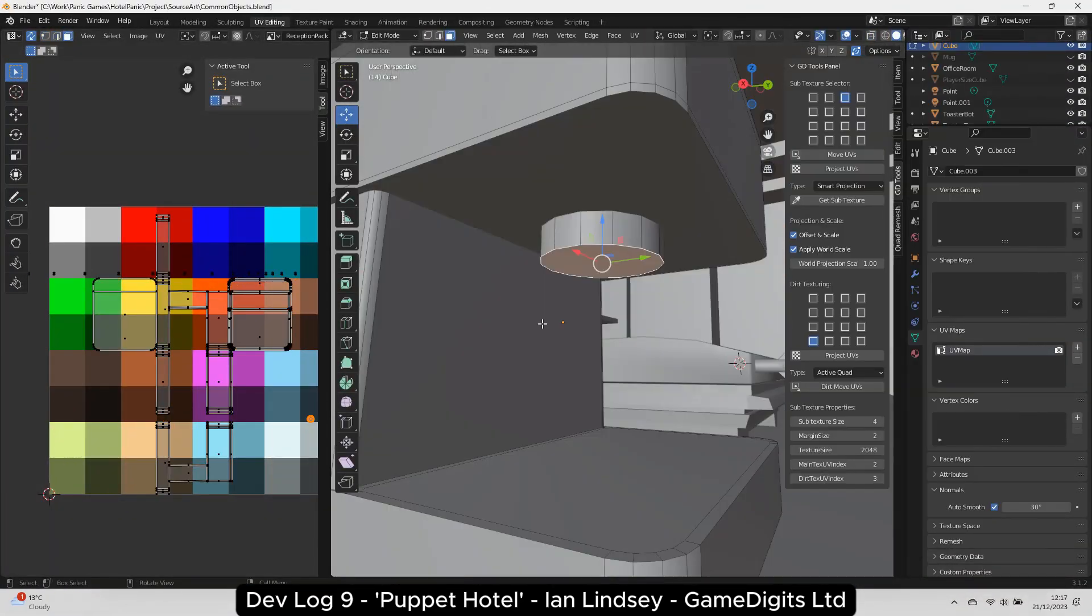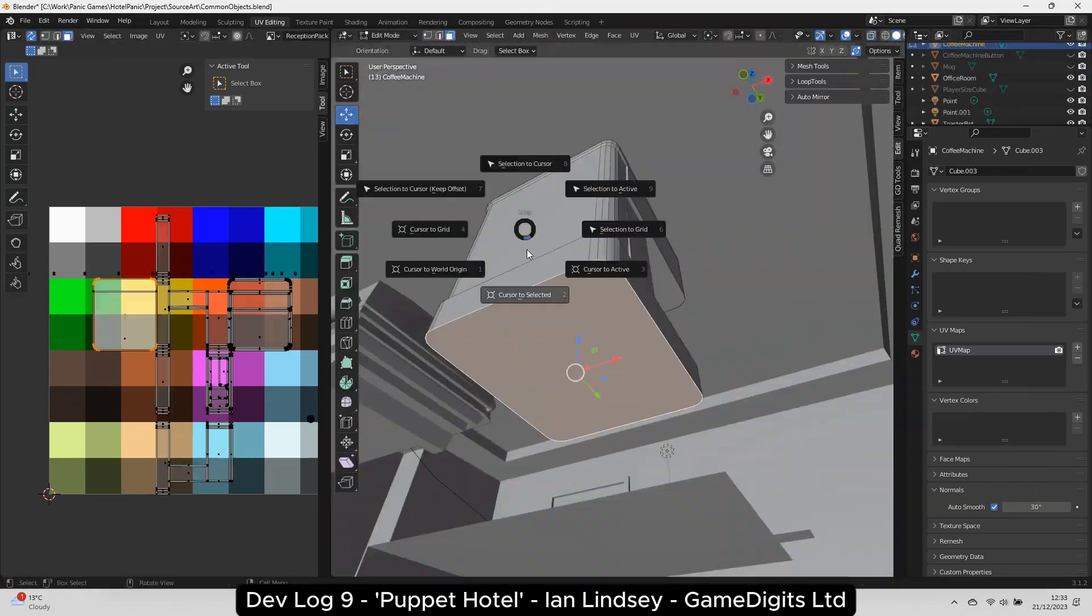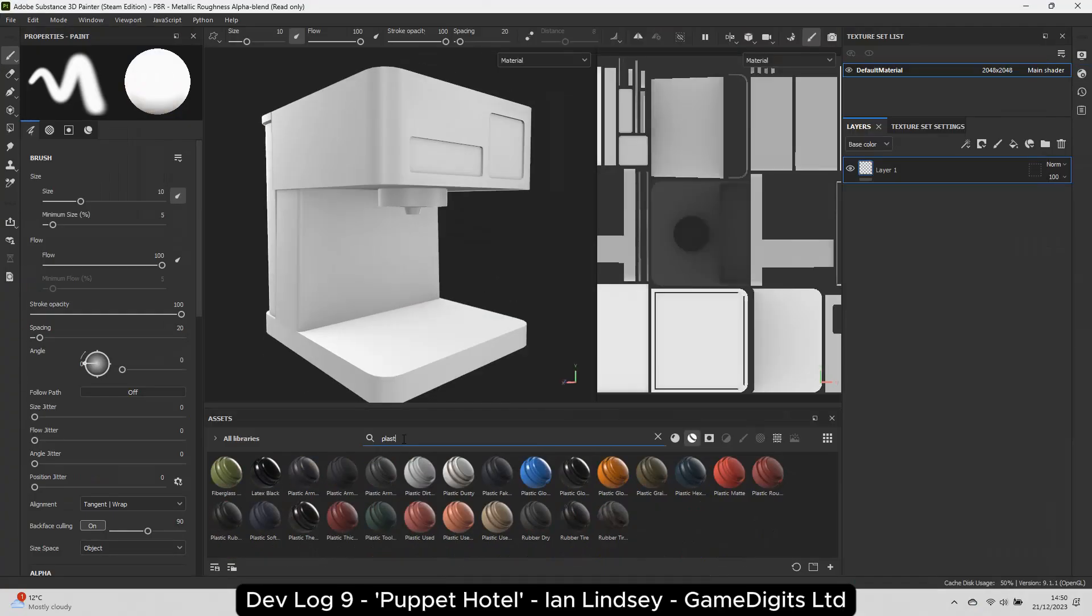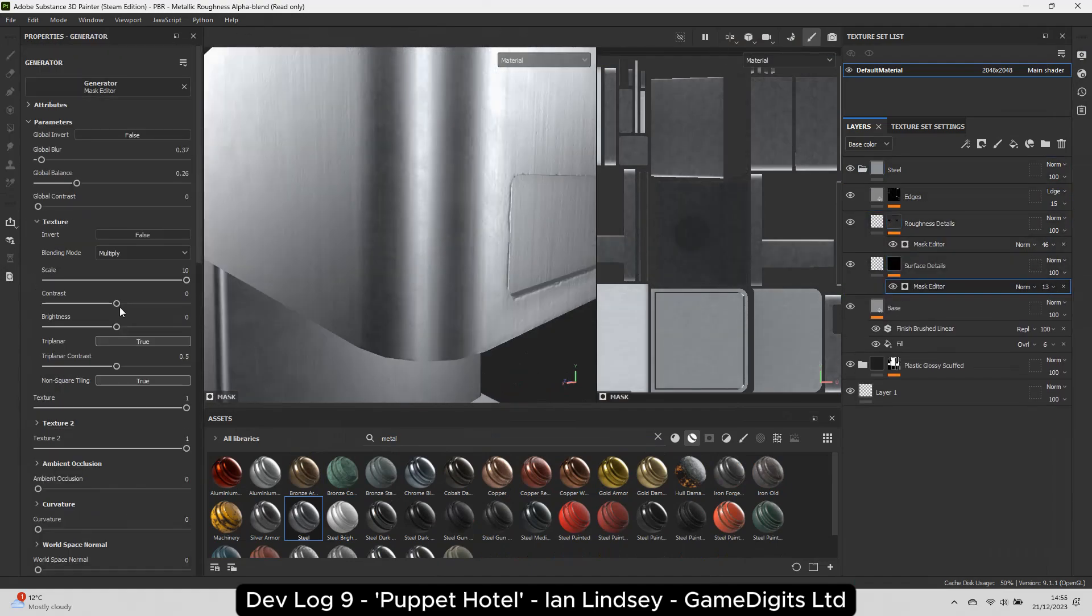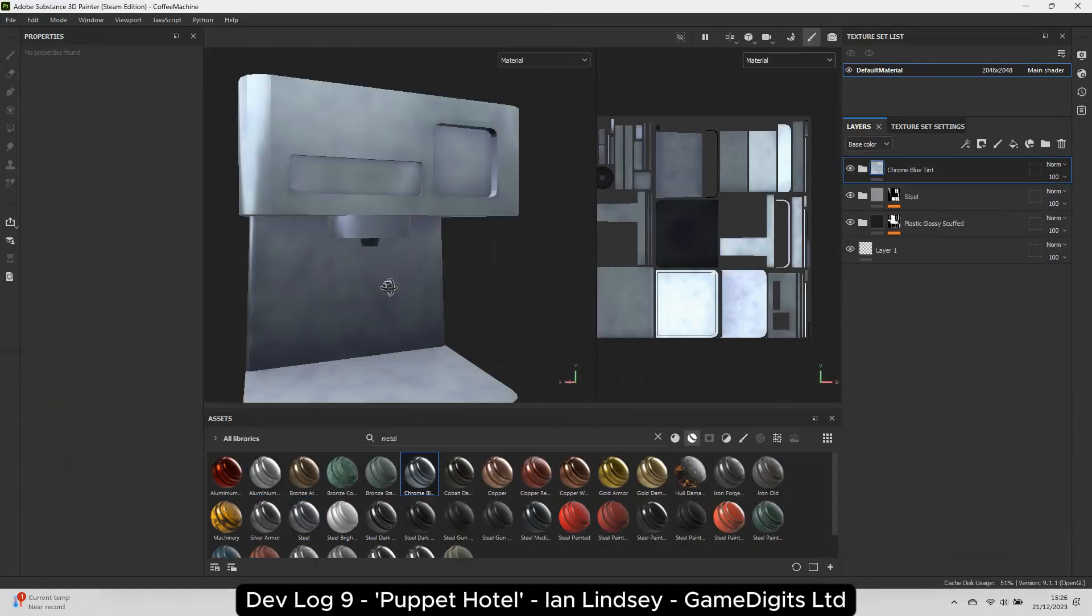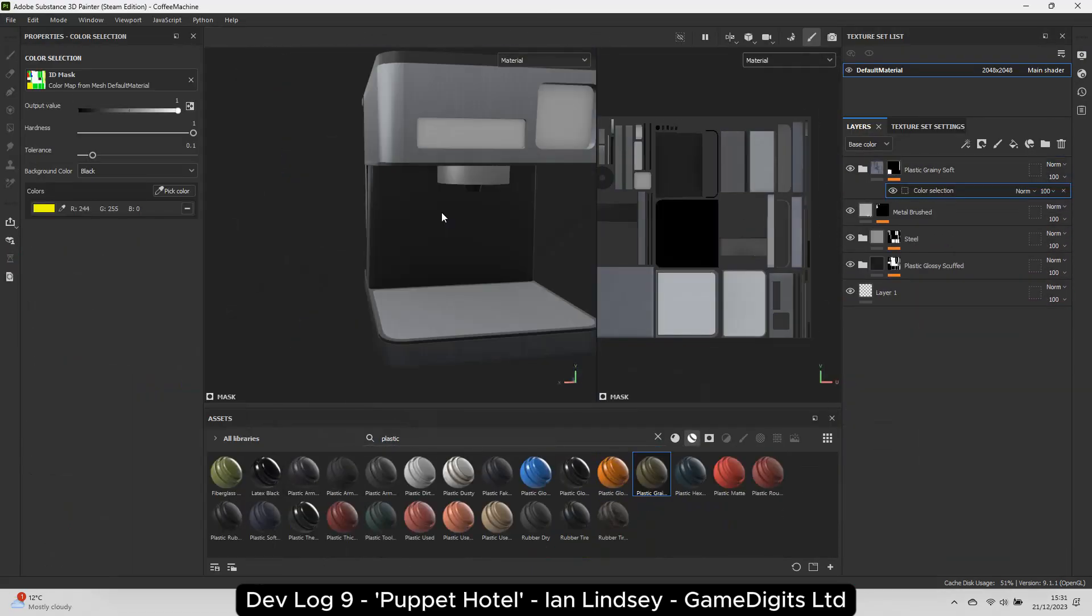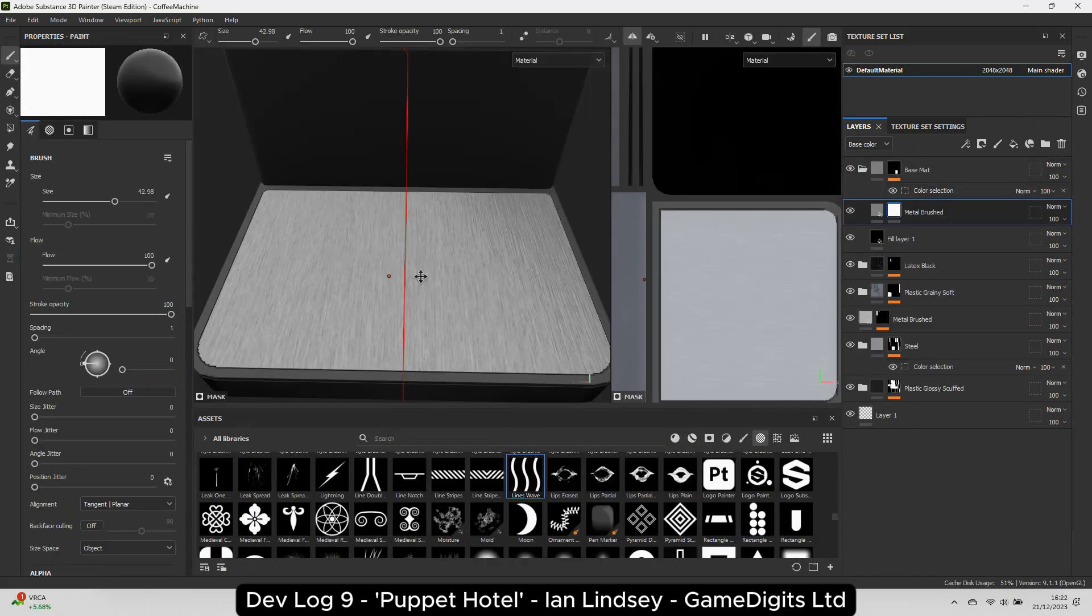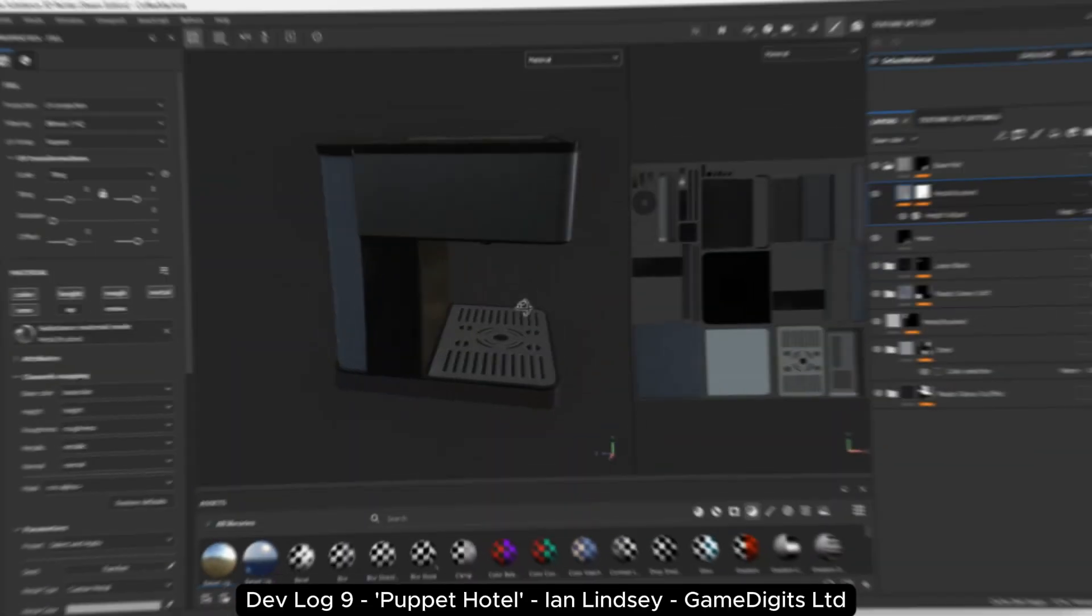When modeling, I use Pure Ref to show some reference images, and using those as a guide, I model out the basic shape first. I then color the vertices to create an ID map, so then I can apply different surfaces in Substance Painter to different parts of the mesh.